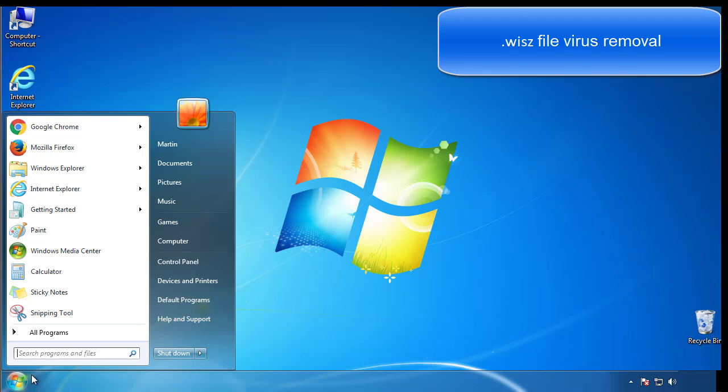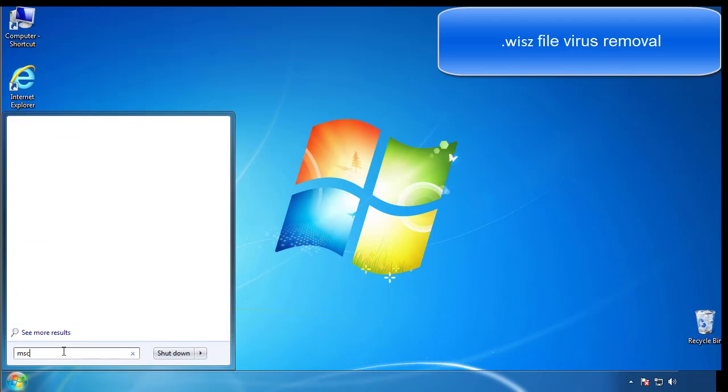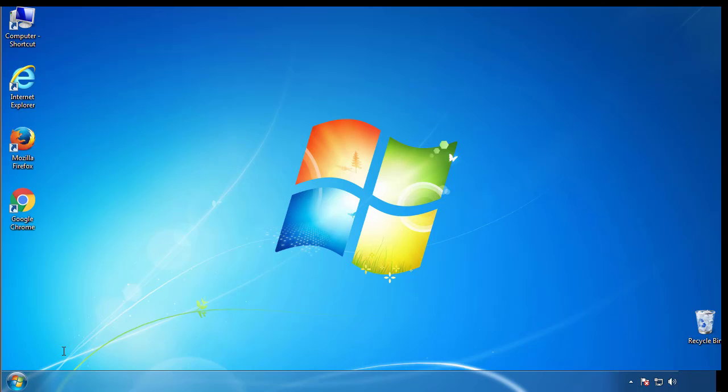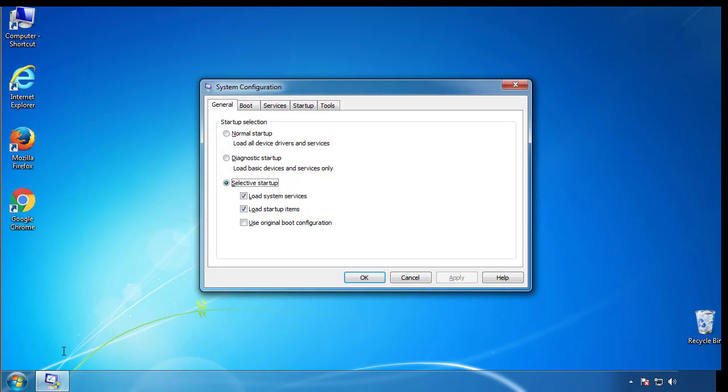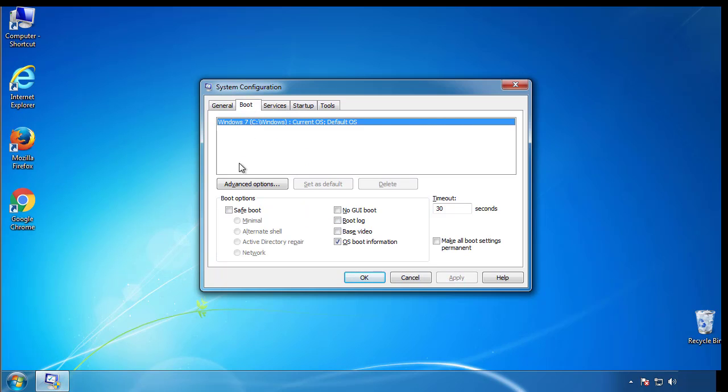First, we want to enter safe mode. Type msconfig. From the boot tab, click on the box here. Now click OK.